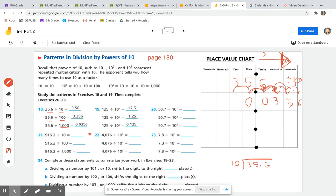So as we saw with division, the digits move to the right and the values get smaller. Dividing by 10 moves digits 1 place value — I'll label that 1 PV. Dividing by 100 moves them 2 place values — 2 PV. And dividing by 1,000 moves them 3 place values. That is the rule we're going to follow.